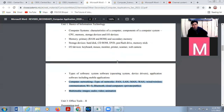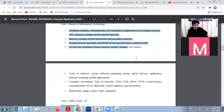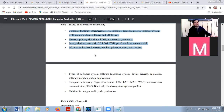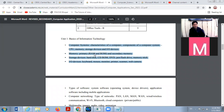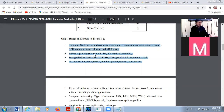In our syllabus, the first three chapters which we have already discussed are part of term 2. Chapter number 1 is computer system, chapter number 2 is types of hardware, and chapter number 3 is types of software. These are in your syllabus. We will come to chapter number 1, computer system.